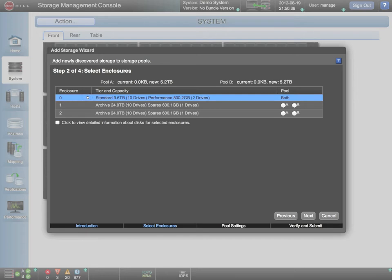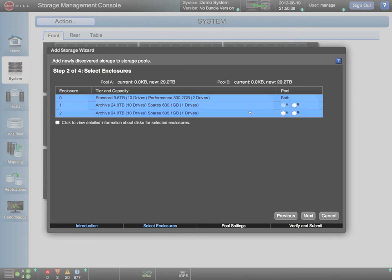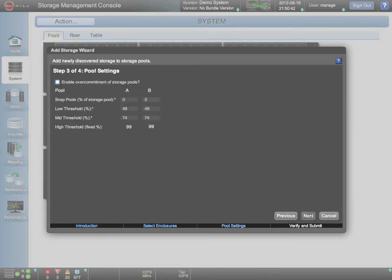The enclosures containing unconfigured storage are presented and we are able to select the ones we want to place into service. We can also set an option to allow thin provisioning.